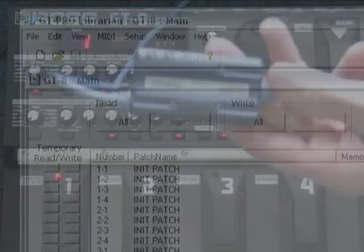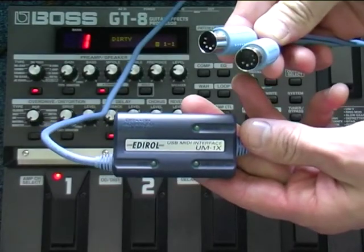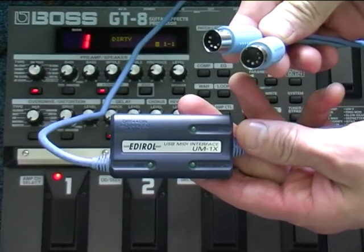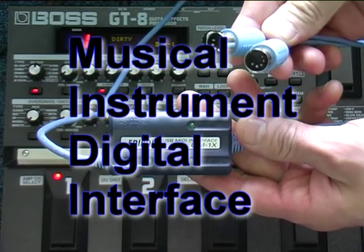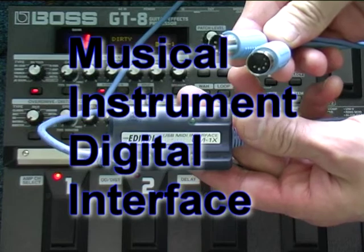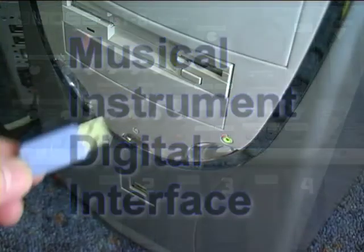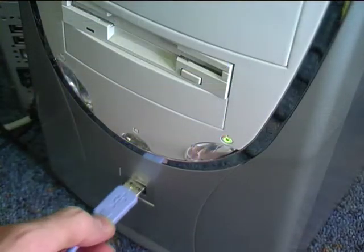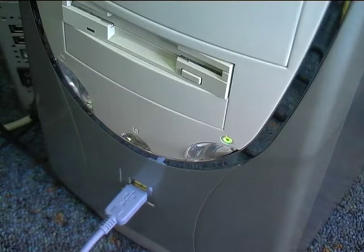The first thing that you will need is a MIDI device. MIDI is an acronym for Musical Instrument Digital Interface. The MIDI device will allow your GT8 to talk to your computer. There are many different types available.